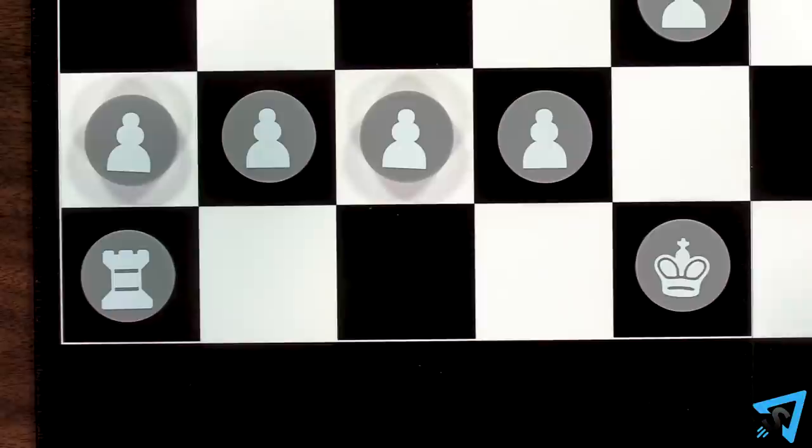You can castle like normal by moving the king adjacent to either rook, then that rook to the other side of the king. The first player to checkmate their opponent wins.